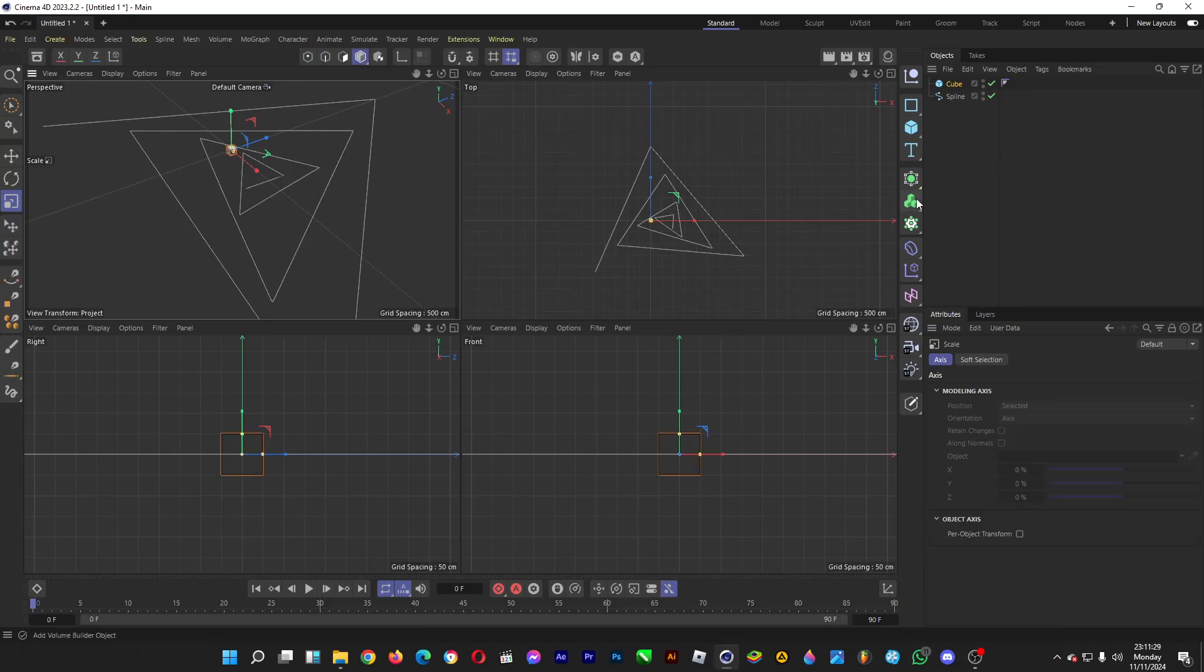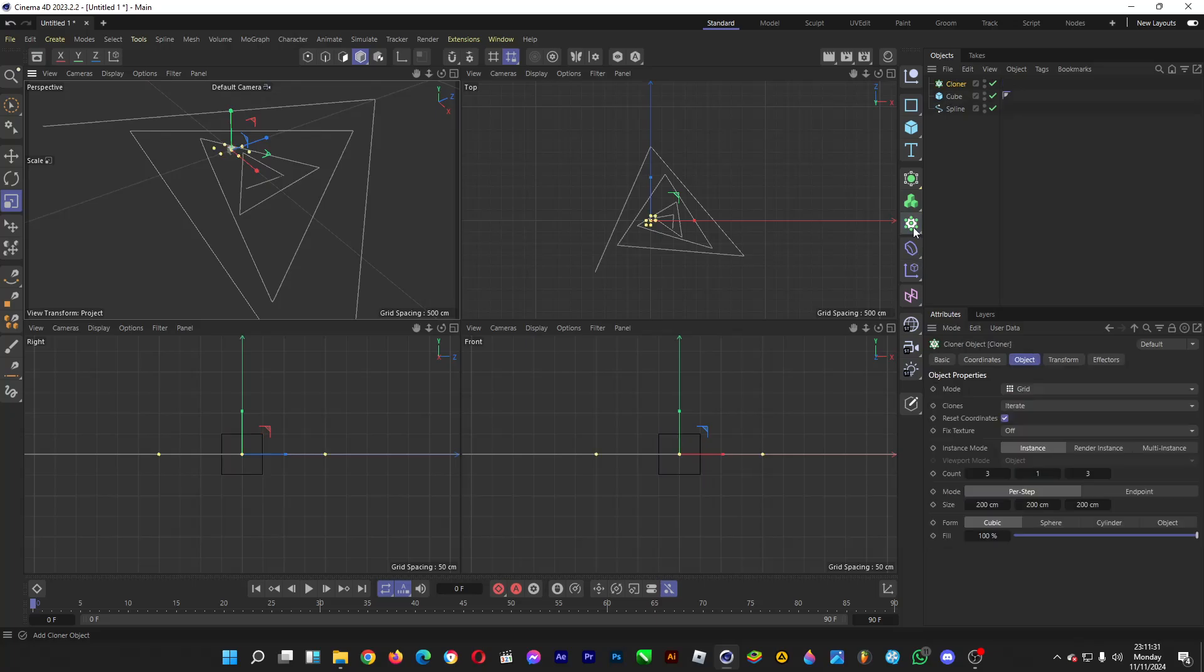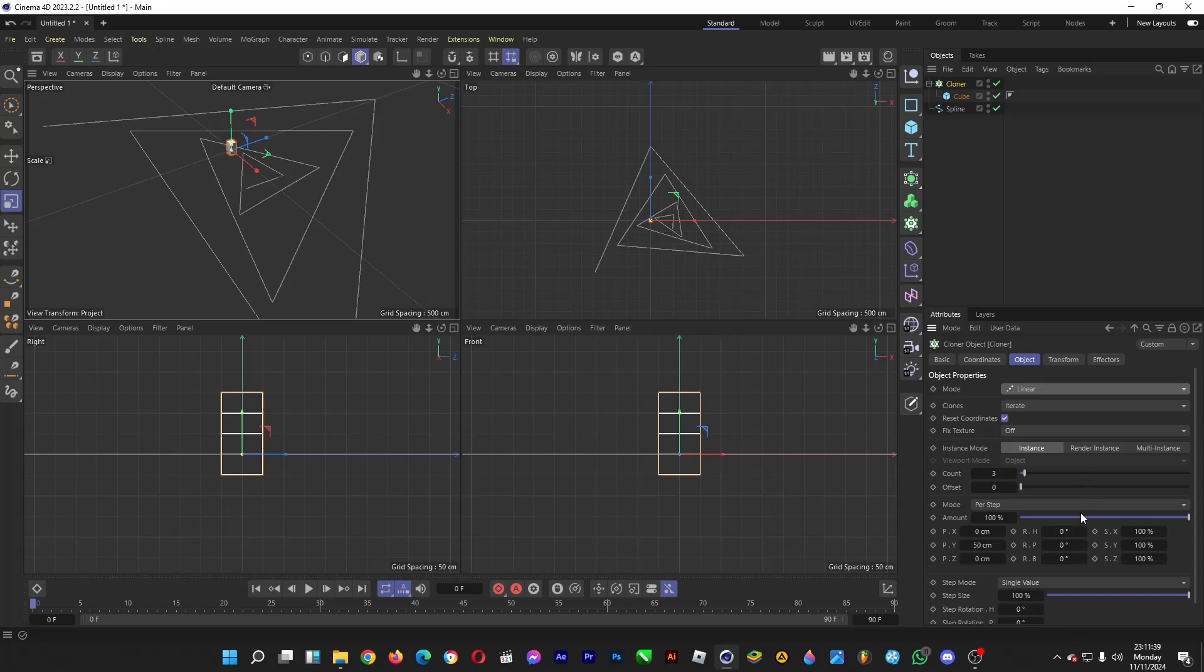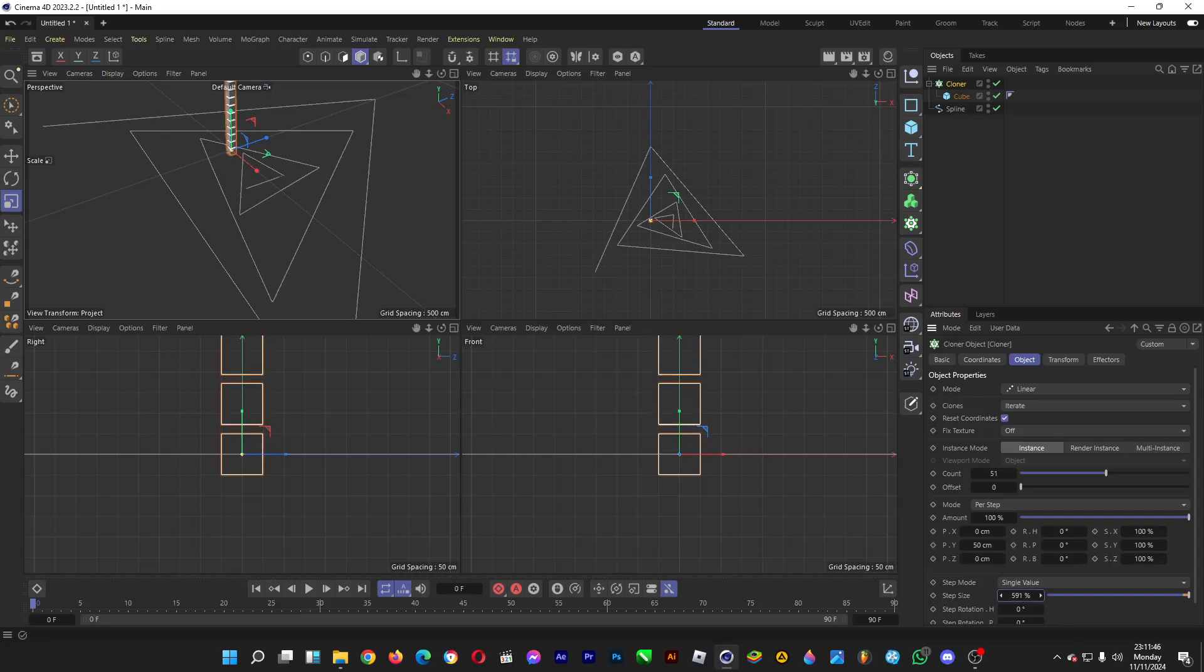Afterwards, you click on the cloner tool, cloner object, and then drag the cube into the cloner. Afterwards, you change the mode into linear, and then you increase the count. And then you increase the step size, so that they are distanced away from each other.